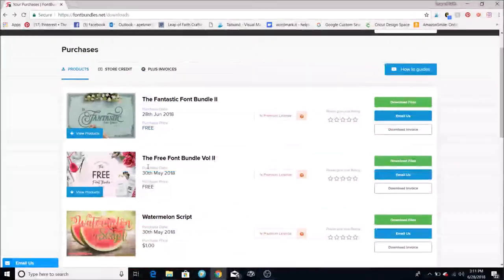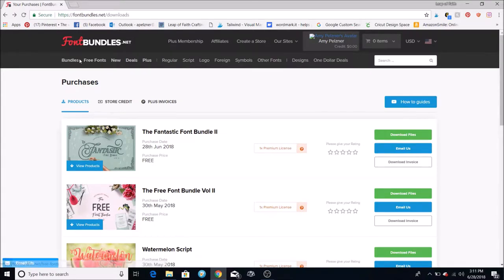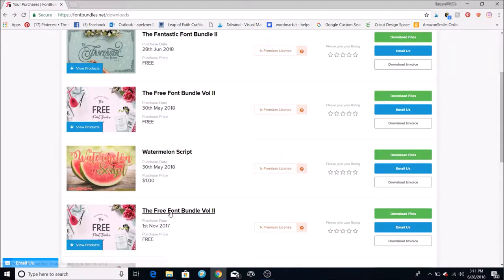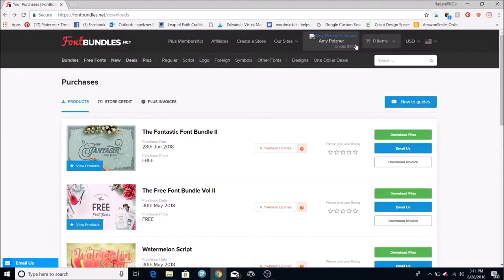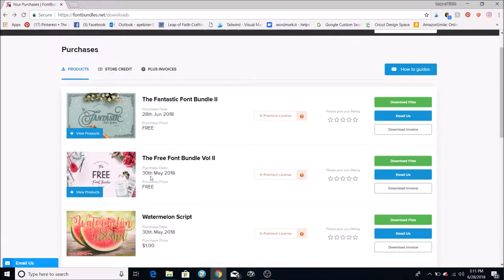I'm going to show you how to download your files and then upload them to your computer from fontbundles.net. Once you have purchased a font or bundle, it goes into your cart and after you check out it ends up in your purchases. These are all ones that I have bought in the past.